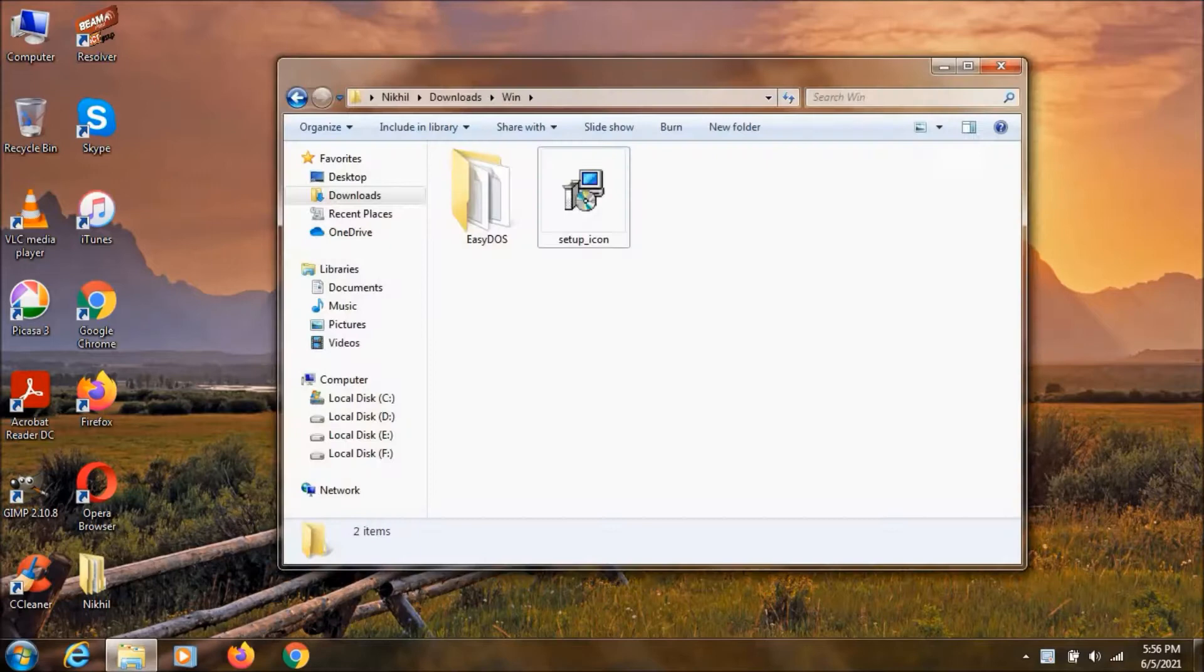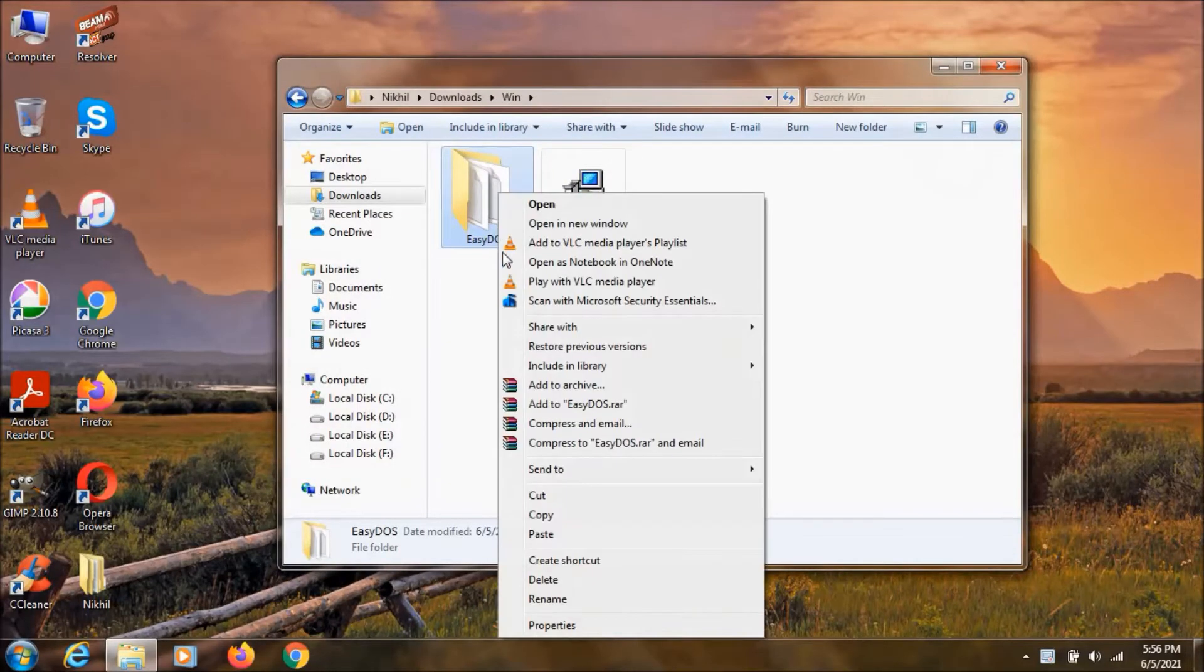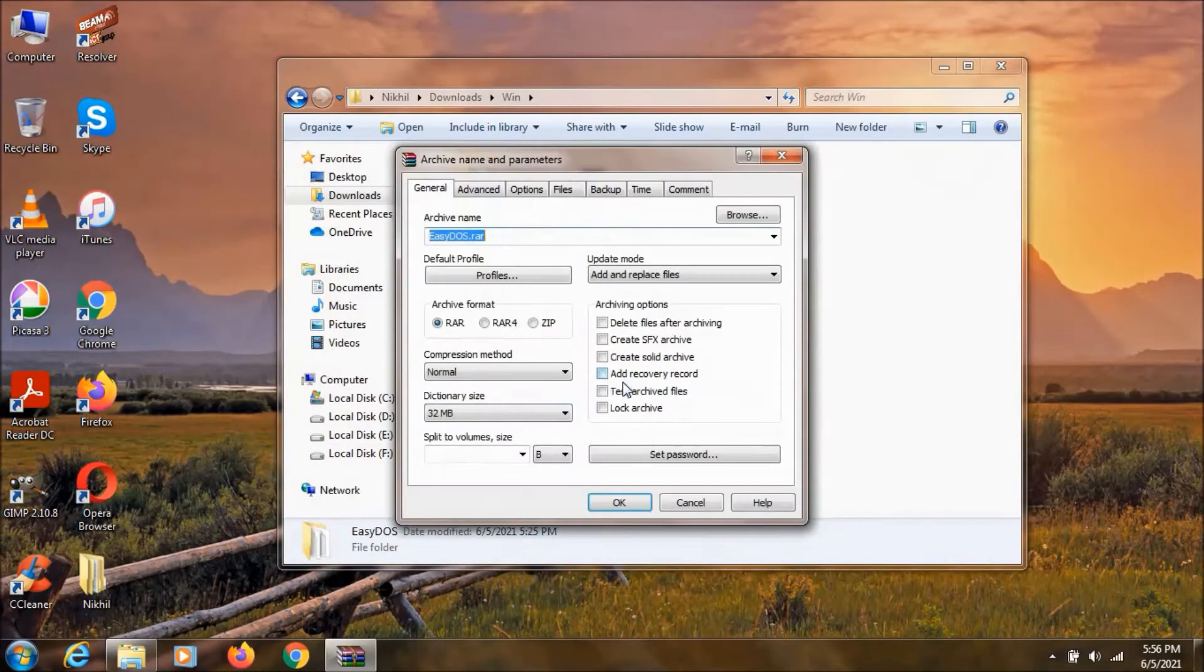So to do that, select a folder like this and right click on it. Click on add to archive.